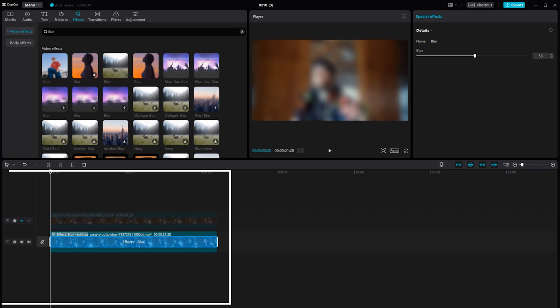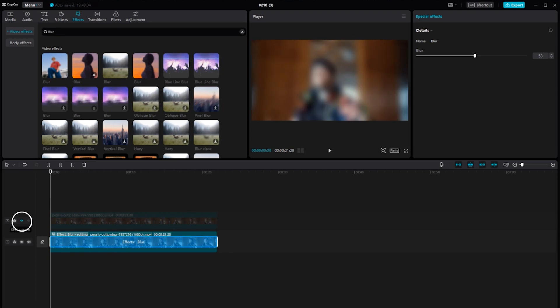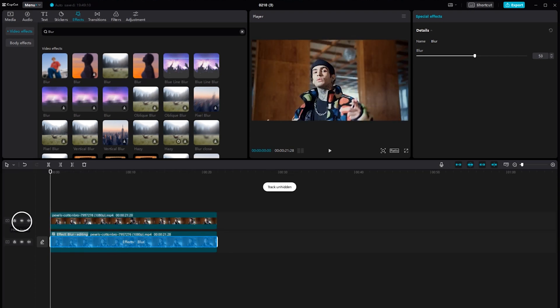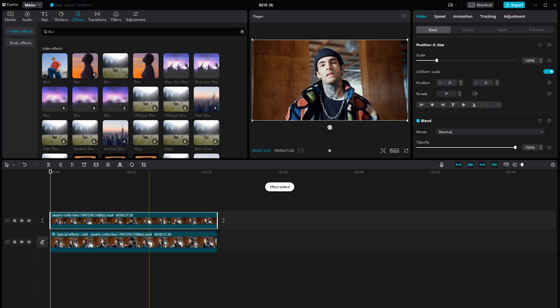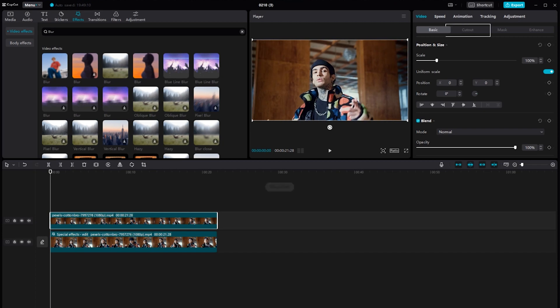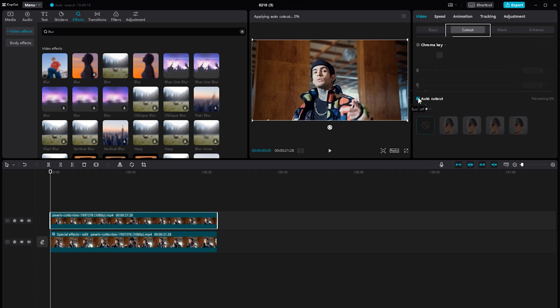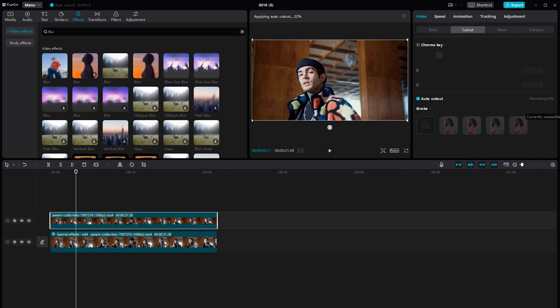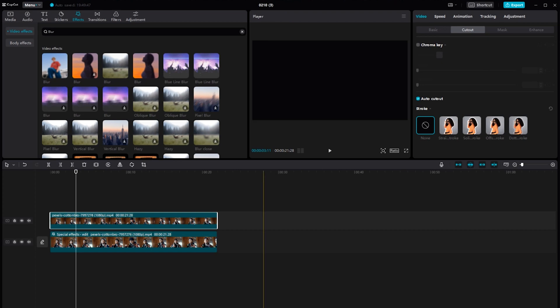We previously hid the video above, now show it again. Then select the video. Go to Cutout and click the Auto Cutout. Just give it a moment. As a result, the background of the video is blurred.